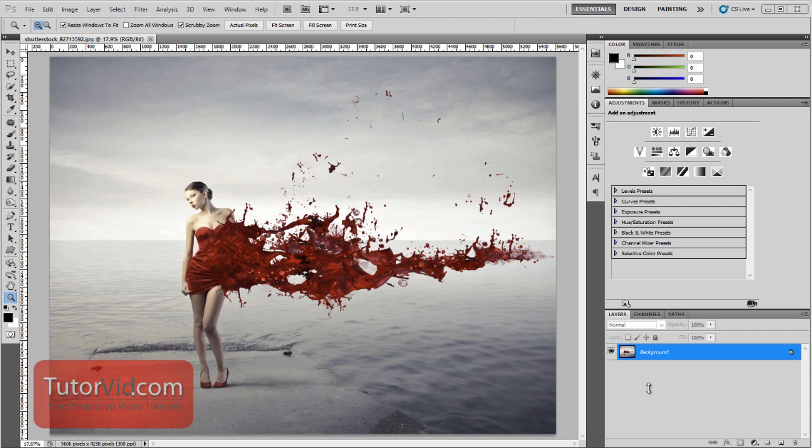Welcome to another Photoshop tutorial from TutorVid.com. This tutorial is going to show you 10 quick ways to zoom in and out and pan around your image.